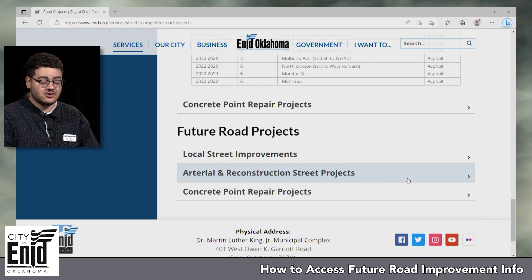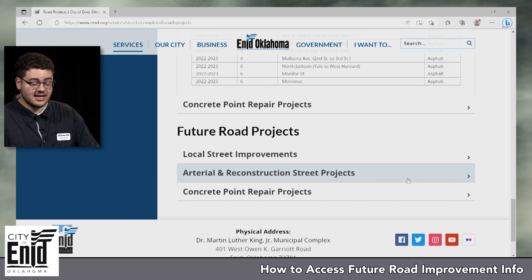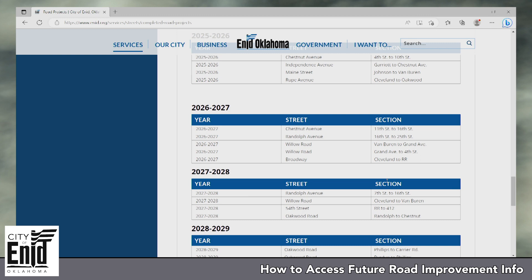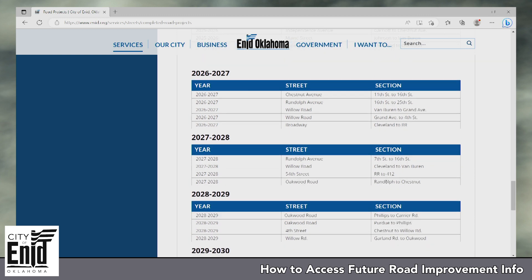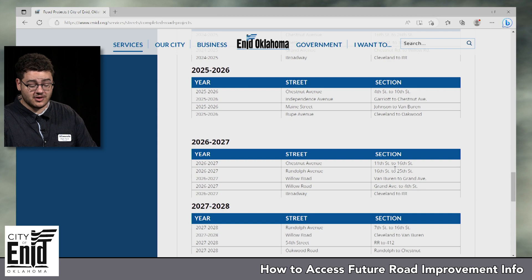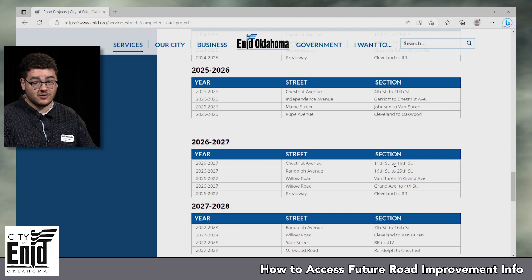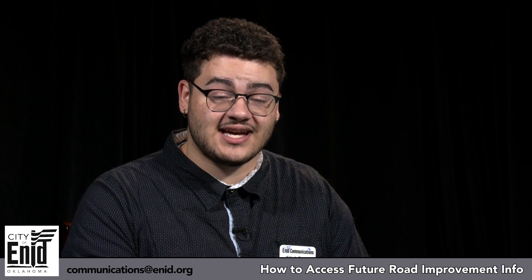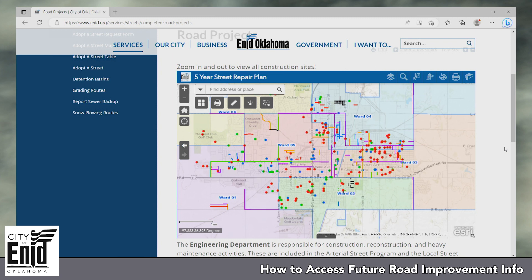Beyond that we have our future projects. Some of these go all the way out until the year 2030, so you're able to see any projects whether they are in your area or you just want a general idea of what the city is working on. You can see all the projects, how long the sections are, so if you need to plan for any road closures in your area they're available to reroute for traffic and commuting. If you have any questions that you aren't able to find on our website, you're welcome to email us at communications@enid.org and we will get that information to you as soon as possible.